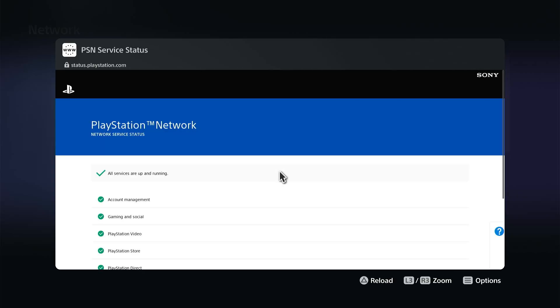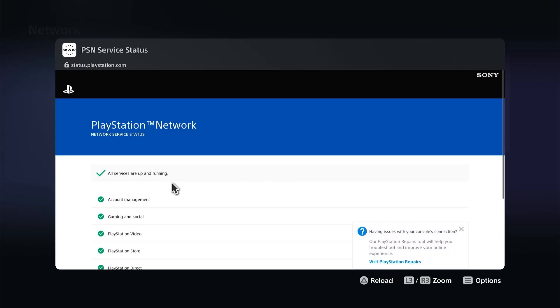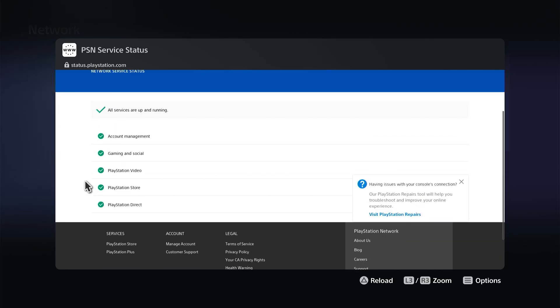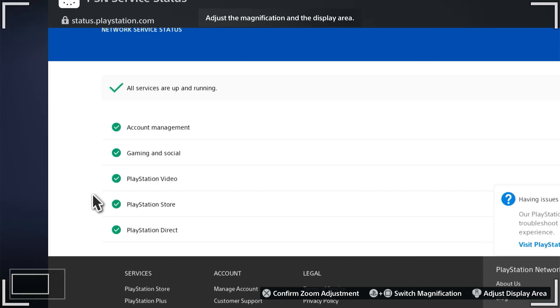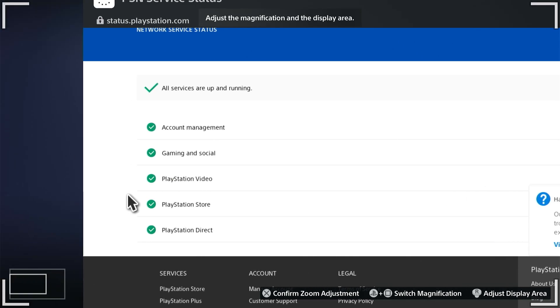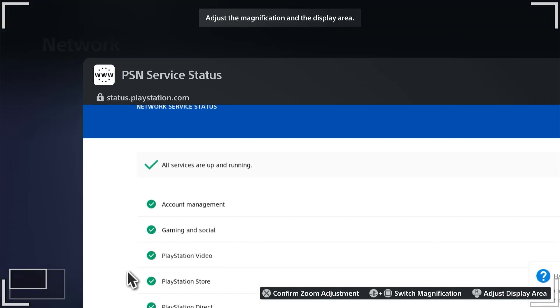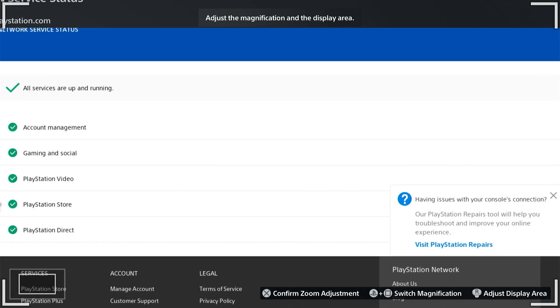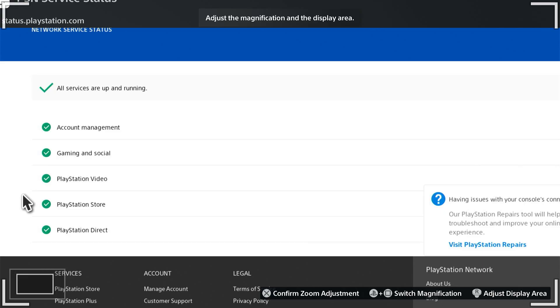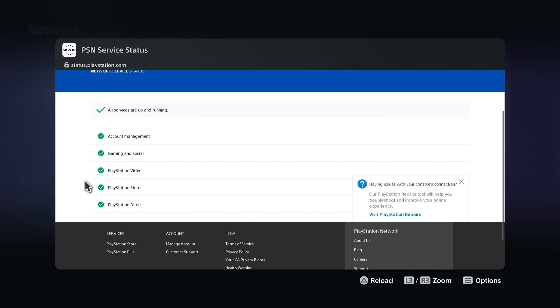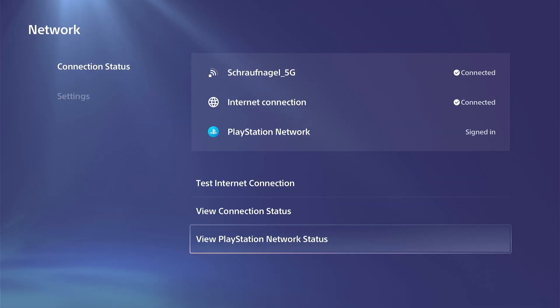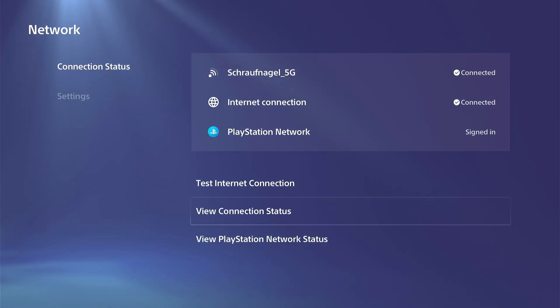So just go to View PlayStation Network Status on the bottom. Scroll on down through this screen right here and it'll tell you if one of these things are down on the left. So it says all services are up and running. You might get an issue where it says maybe gaming and social is down or something like that, or maybe the PlayStation Store, or maybe something is not loading in your friends list.